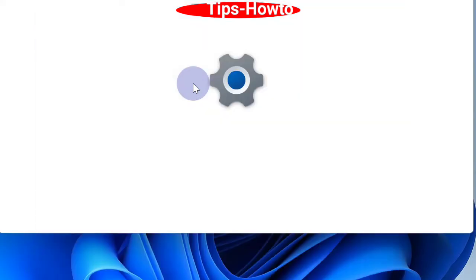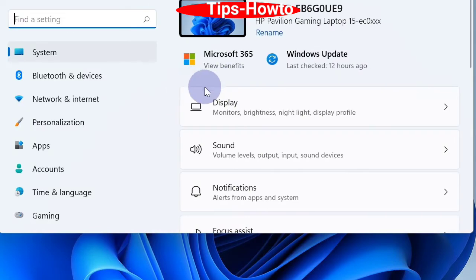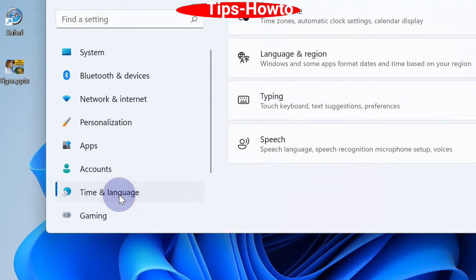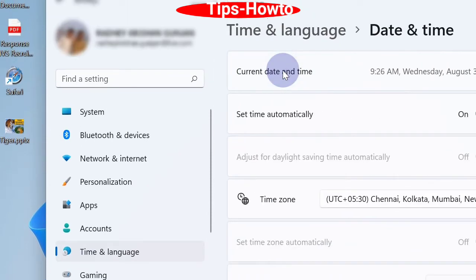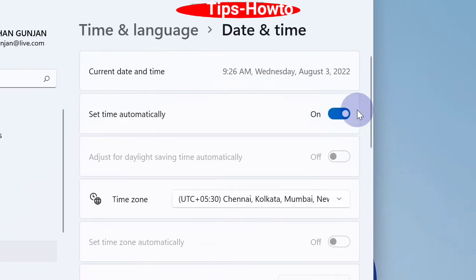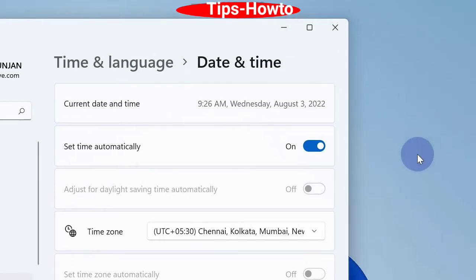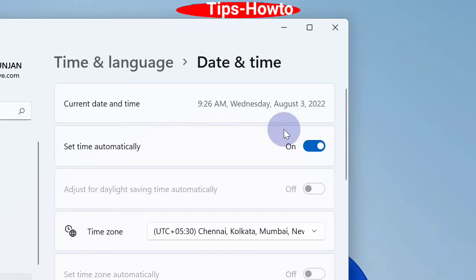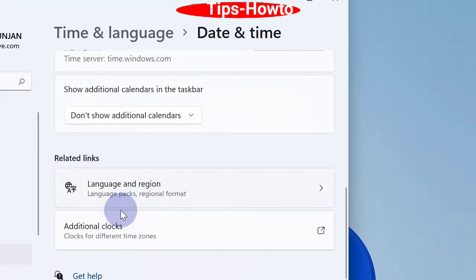Go to the Settings app in Windows 11 and Windows 10. From the left pane, choose Time and Language settings and click on Date and Time. Here, turn the toggle button on for the option 'Set time automatically'. If after turning the toggle on the time is still not correct, continue to the next step.